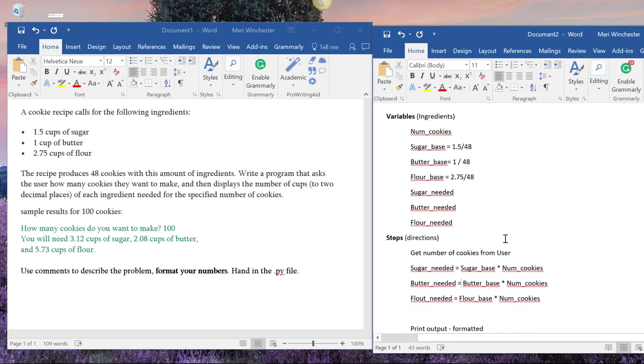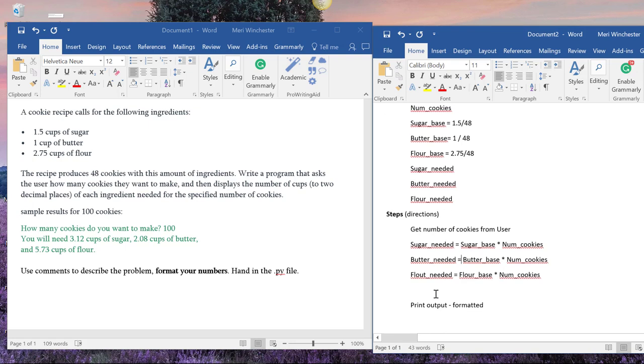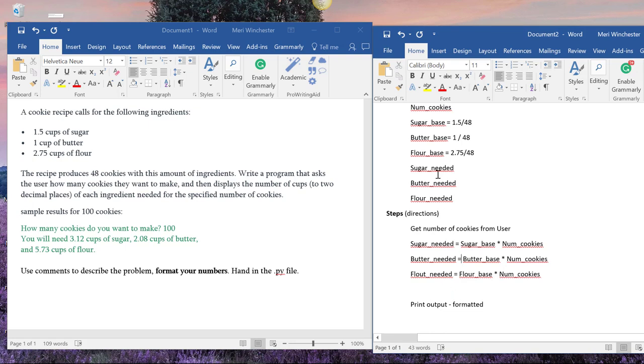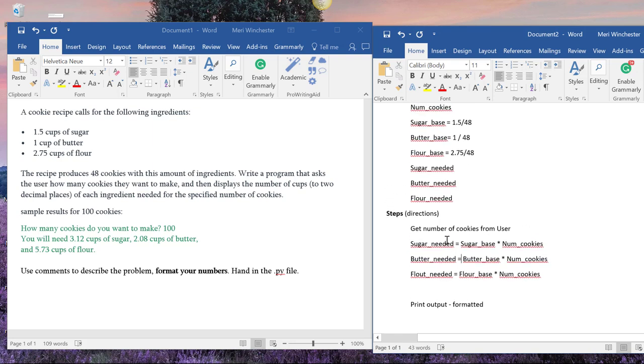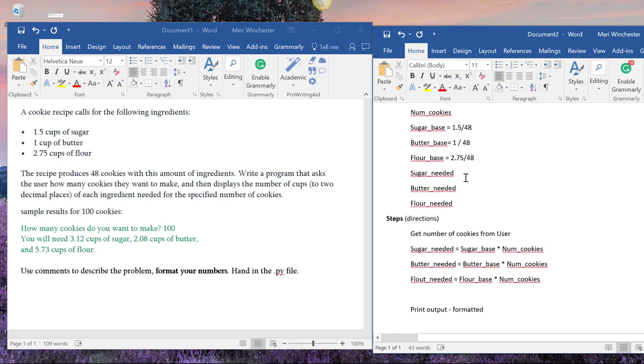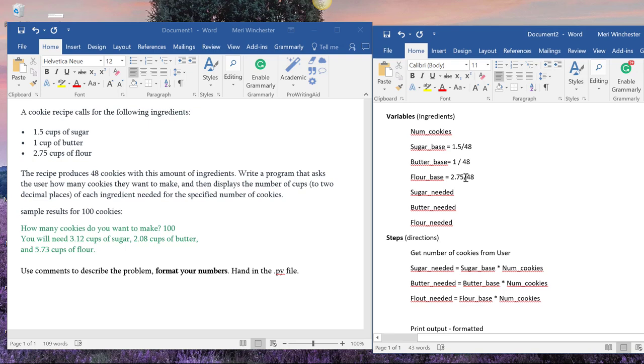But this would be the variables that I need and the steps. And usually, I'm going back and forth between these two, because as I'm developing the steps, I'll realize that I need an additional variable. But this helps me when I go to program it, so that I can have all my variables, which typically appear at the top of the code. And then I can go through the steps.